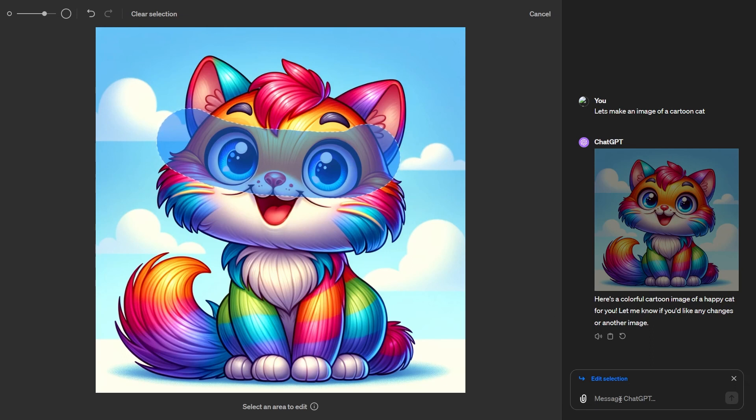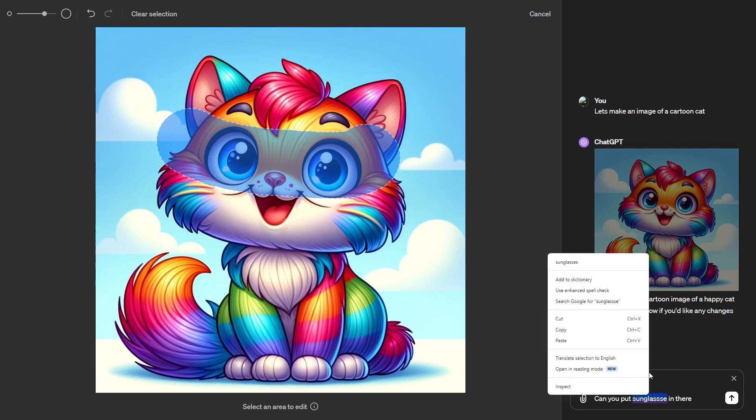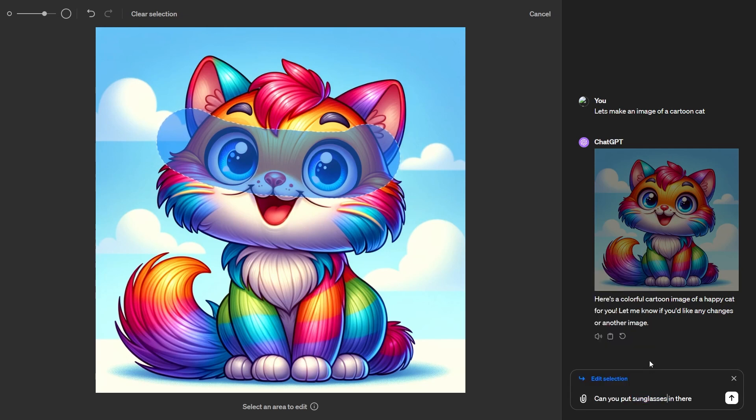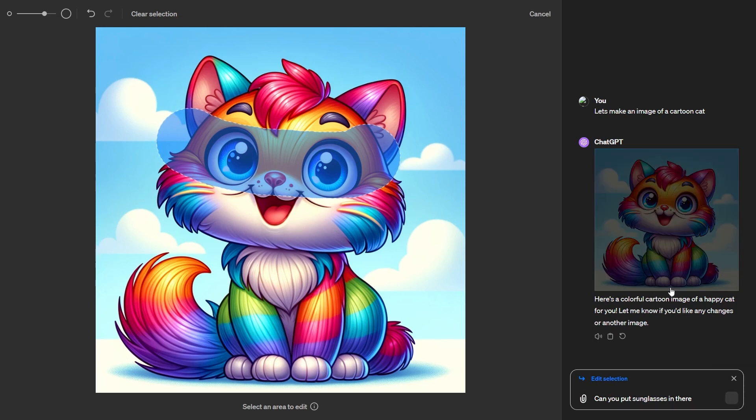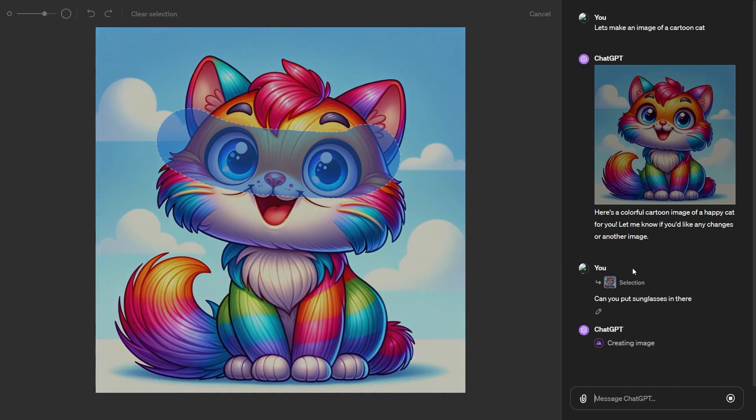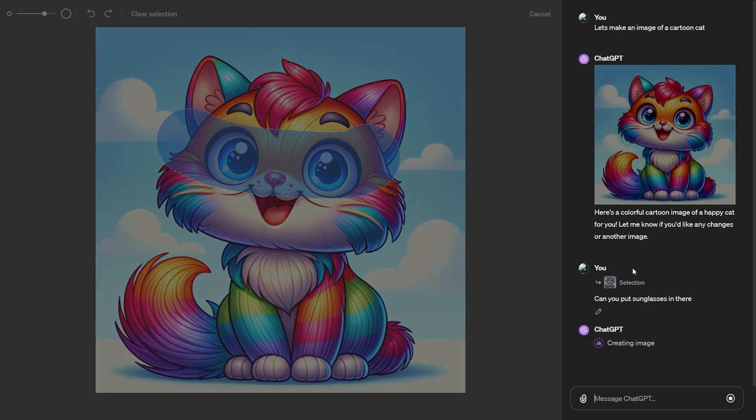We come to the bottom right with ChatGPT. Then we state, can you put sunglasses in there? We just give it to ChatGPT. We press enter. And then now all we have to do is wait for it to update the image.